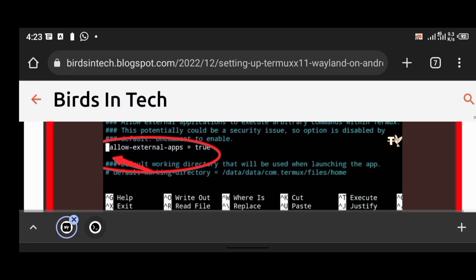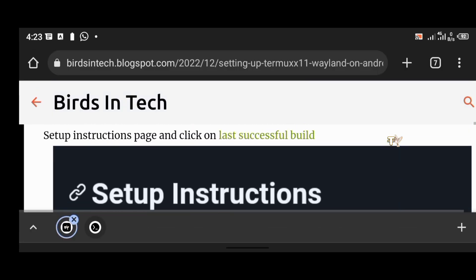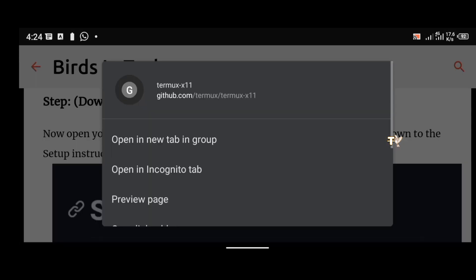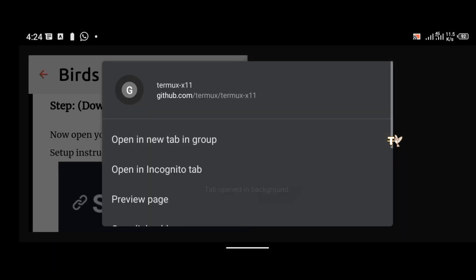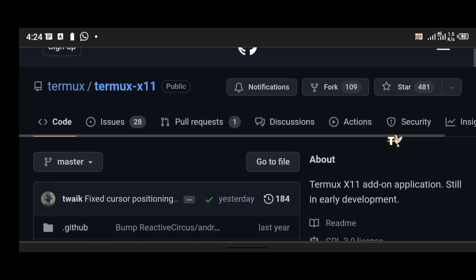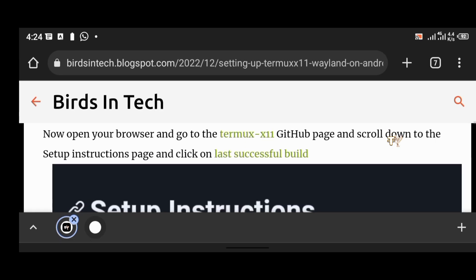The next phase is installing the Termux-X11 packages. This package is still in development on GitHub and they update it all the time. To download the packages you're going to visit the Termux-X11 page on GitHub. I'm going to paste the link in the description below, and you can also copy the link from the article.